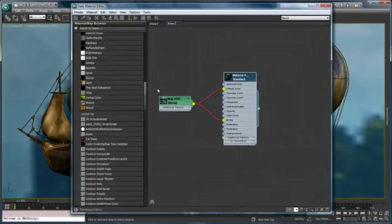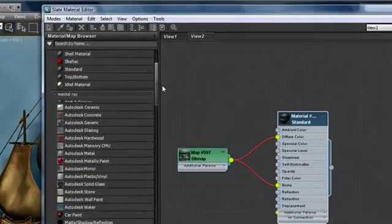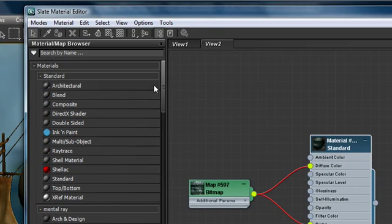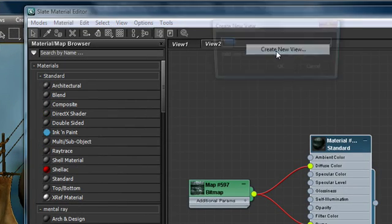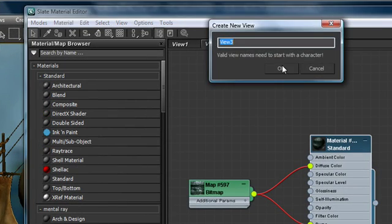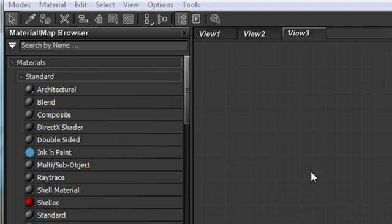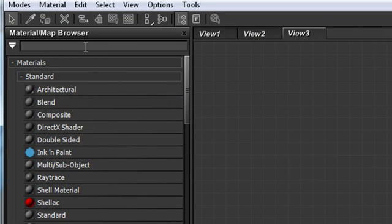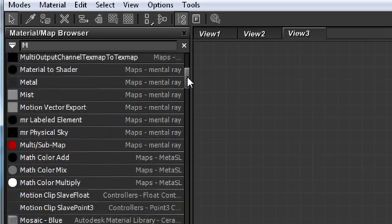Another really interesting feature about the material map browser is its context-sensitive searching capabilities. I'm going to create a new view to create a new workspace and I'm going to say okay there. I'm just going to come up to the text entry field at the top of the material map browser.